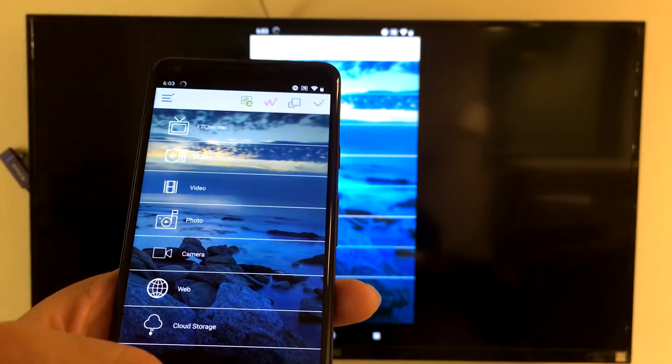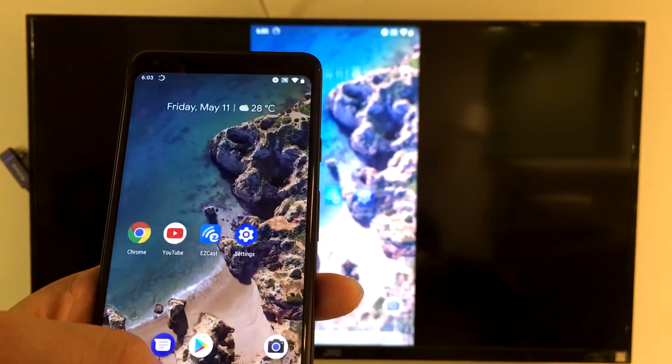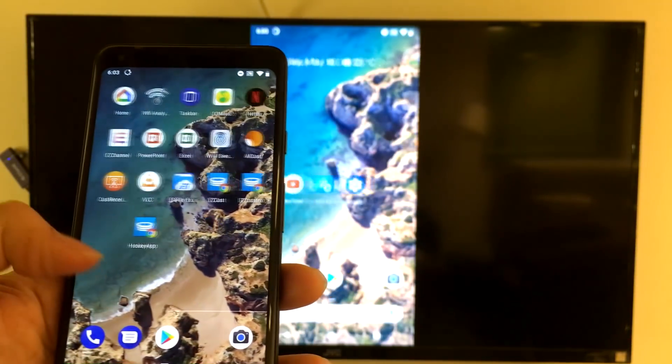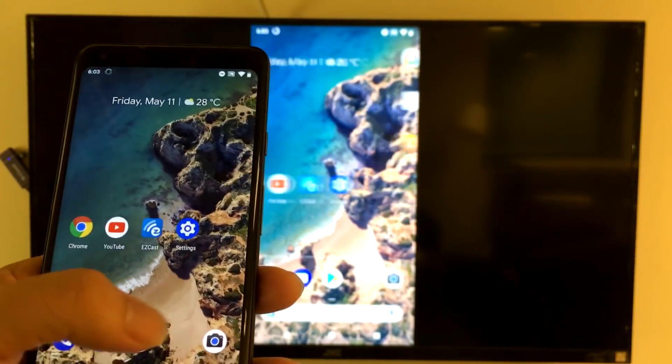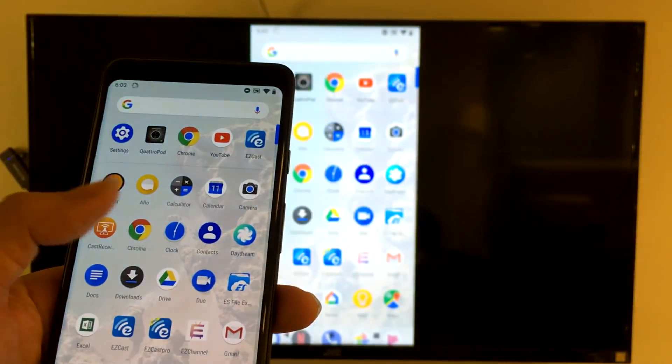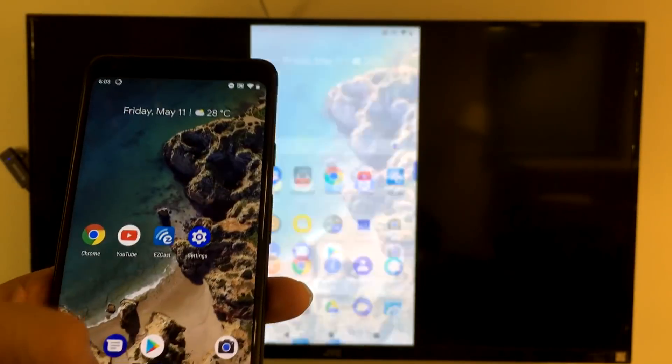Here you go. I successfully screen mirrored the Android P phone to the HDTV using EasyCast.